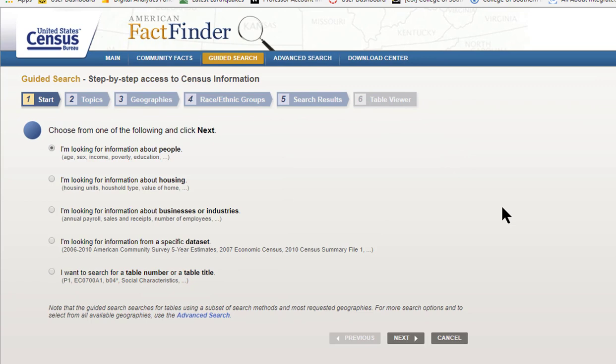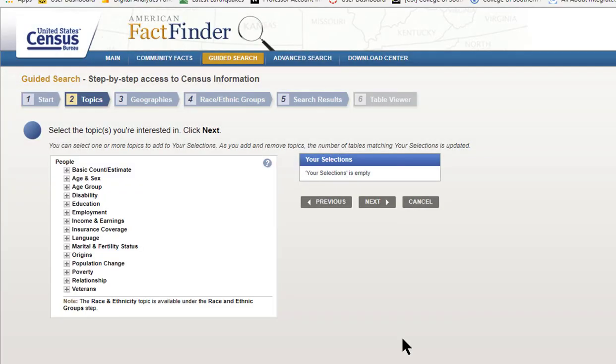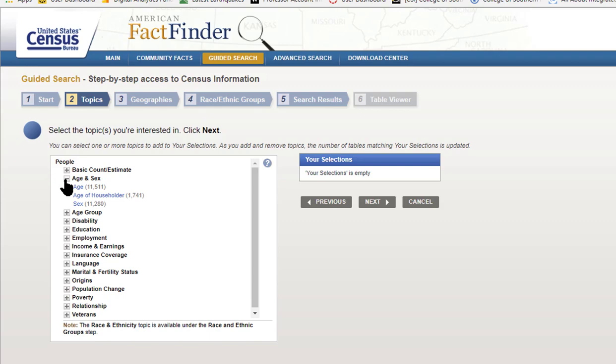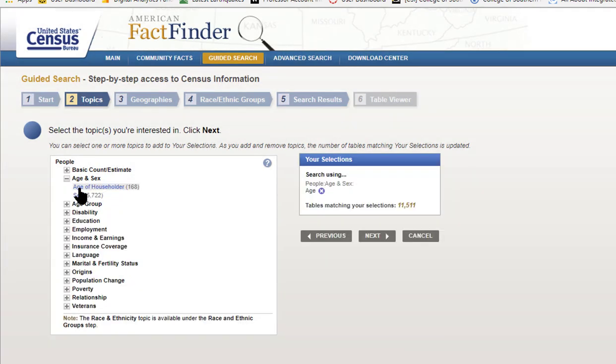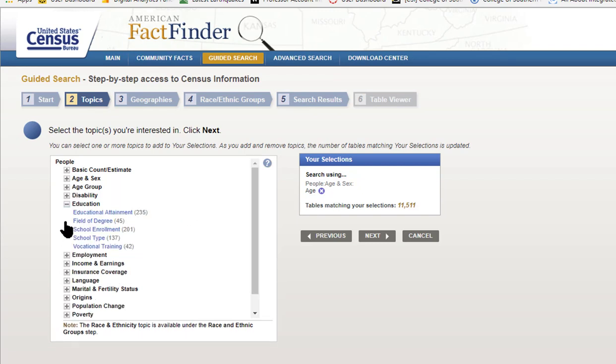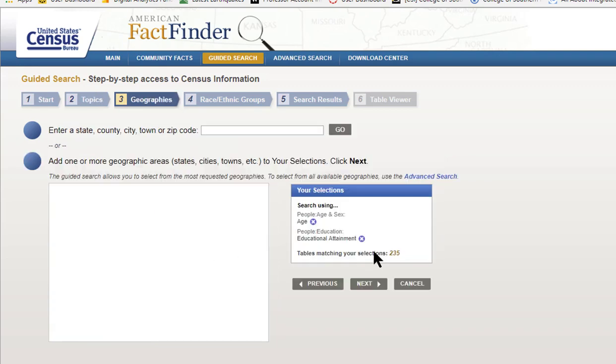Click on I'm looking for information about people, then Next. Click on the plus sign next to Age and Race, then click on Age and it will be added to your selections. Click on Education, then Educational Attainment, then click Next.